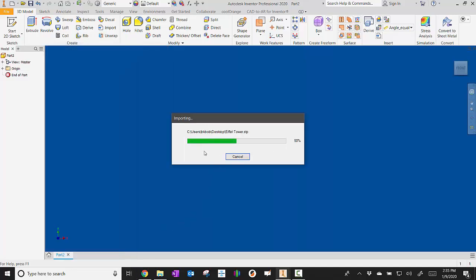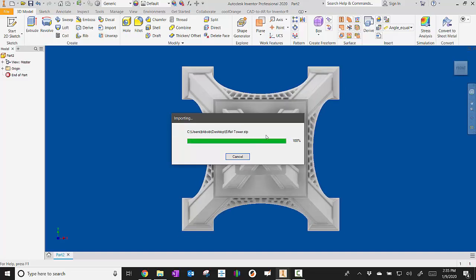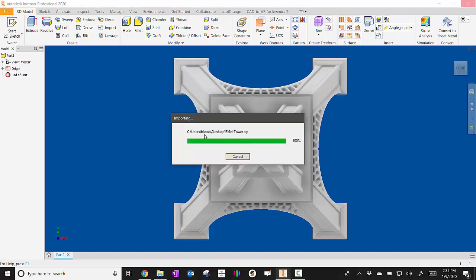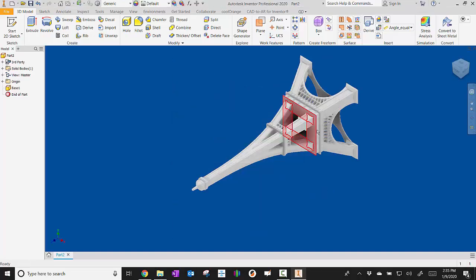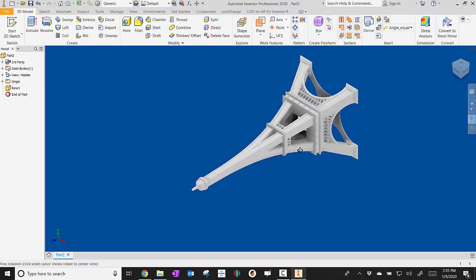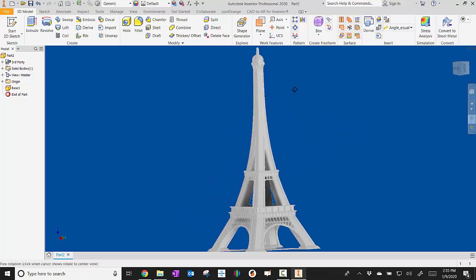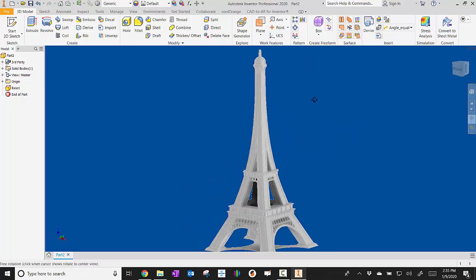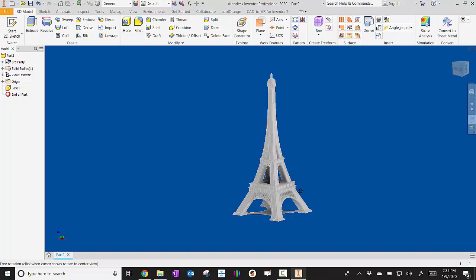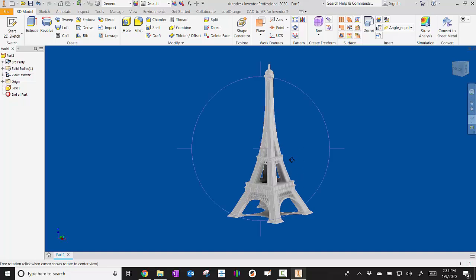This part right here could take considerable time. It depends on what kind of model it is. Like I said, this model is actually relatively simple, so that's why it went pretty quick.